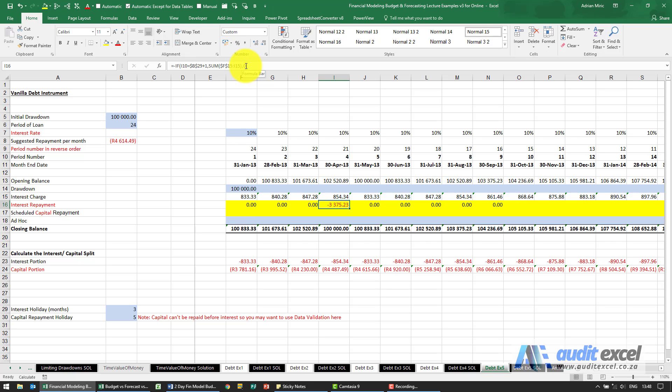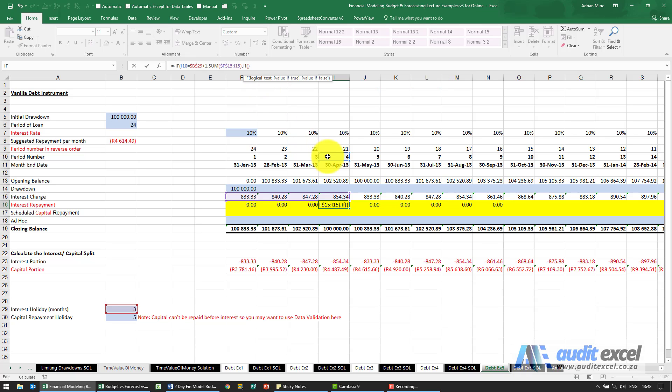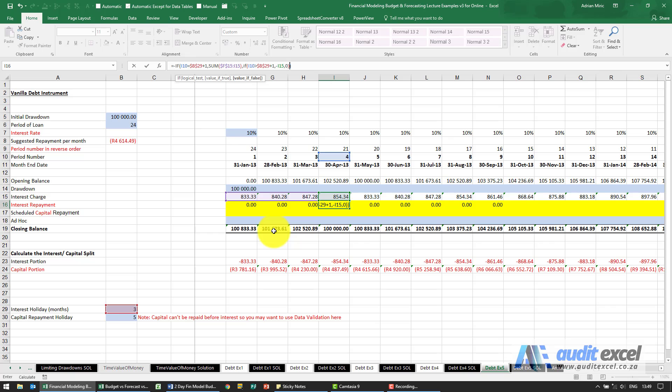So what we're going to say over here is, if the month we're in is bigger than whatever you see here plus the one, then please be minus whatever the interest charge is, otherwise zero. We should be able to close it.